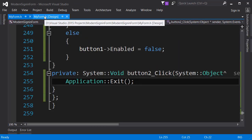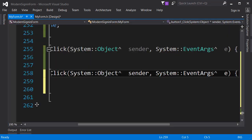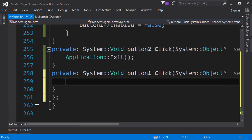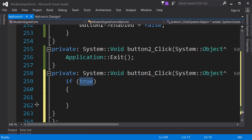Let's go back to our form. Next I'm going to go to the sign-in button and double click on it to create the event handler. Now we are going to write some algorithm. Remember that I said in the first video that we are going to design a super algorithm to check whether the username is correct and the password is correct - that's what we are going to do. We need an if condition.